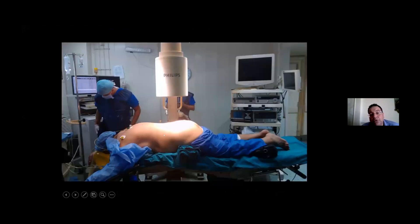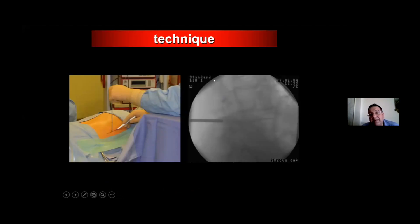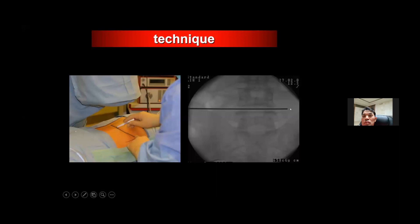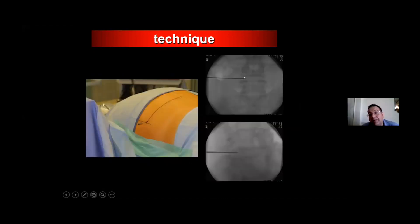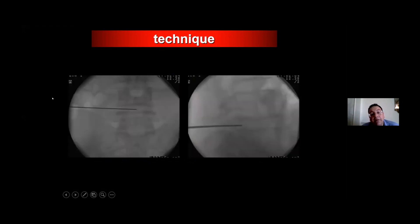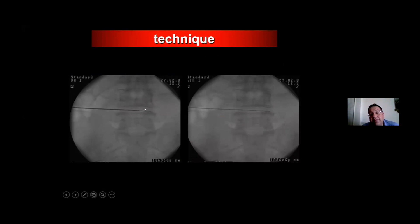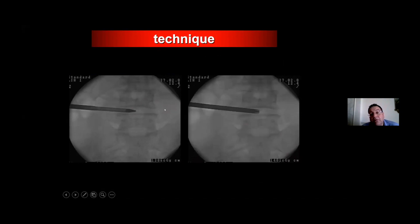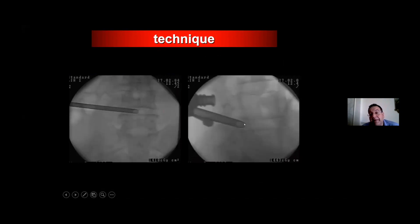We bend the patient using the usual curvature of the table to open the interforaminal space. The first line goes with the posterior facet line, and then we make another line parallel to this space. At the junction point between them, we approach with the needle, then place the wire, as explained by the company. Finally, we have the sleeve in place at the doors of the ventral epidural space.